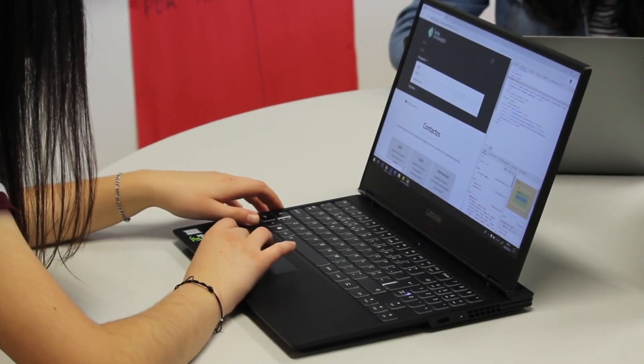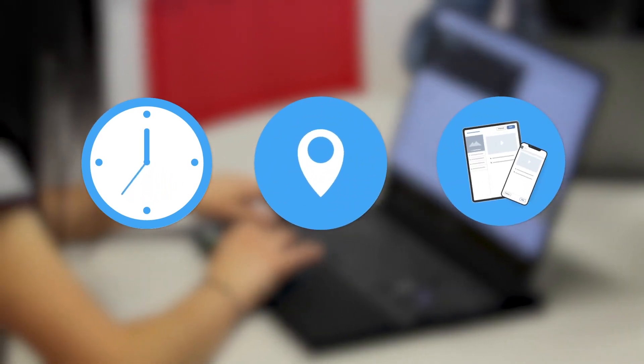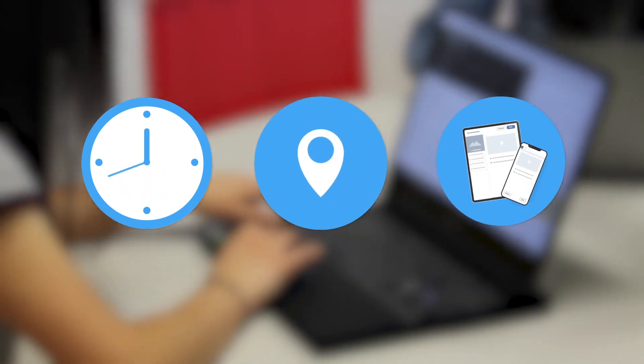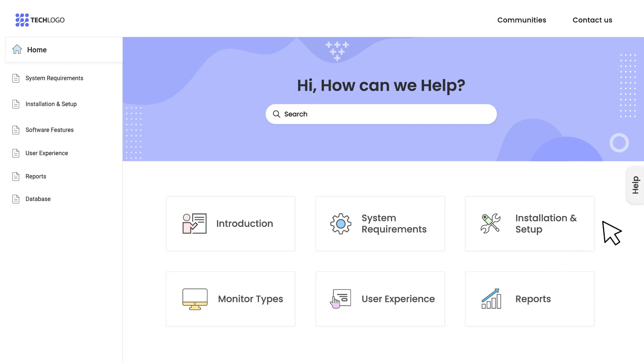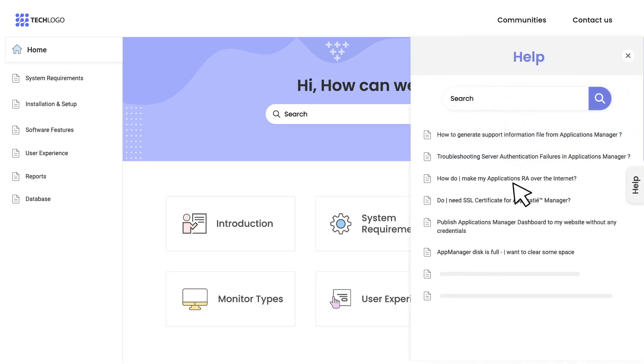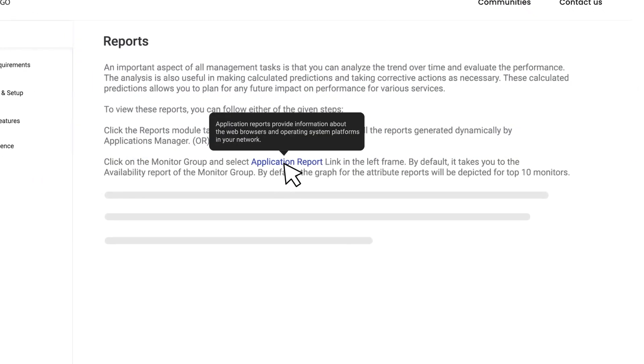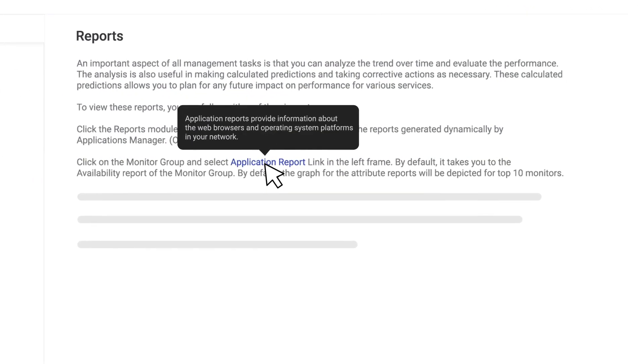Customers can access product information anytime, anywhere, and from any device to solve problems on their own. Software documentation can be packed in a help widget and embedded inside your product for a delightful self-service experience. You can use tooltips to explain technical terms and provide additional product information.